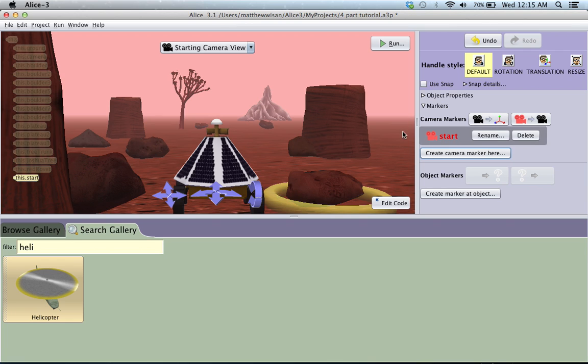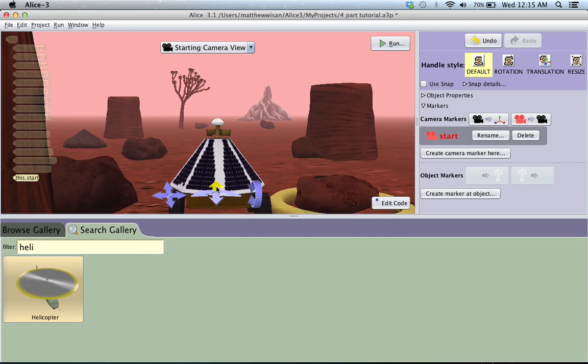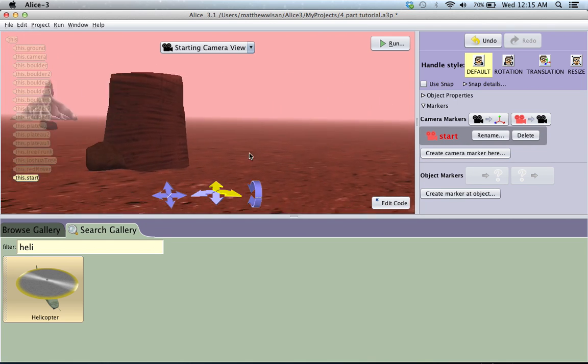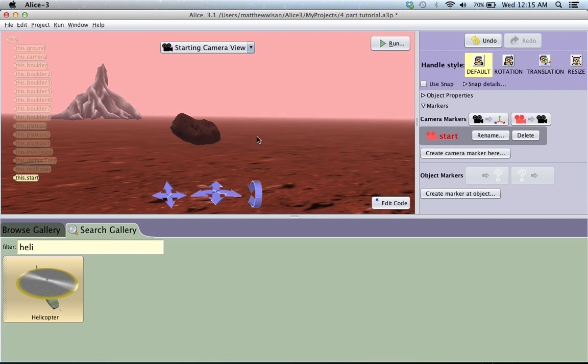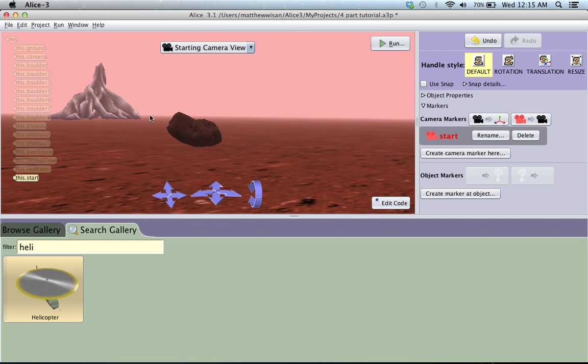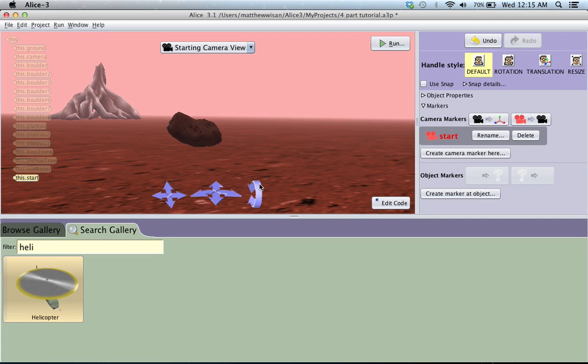And what this does is this allows you to always come back to the start of where your scene was set up. So if you don't set this up at the beginning, once you move somewhere, and you can move pretty fast and get kind of lost, you'll have a really hard time getting back to where you did it. But since we added this start, we'll always be able to get back to that first initial camera setup.